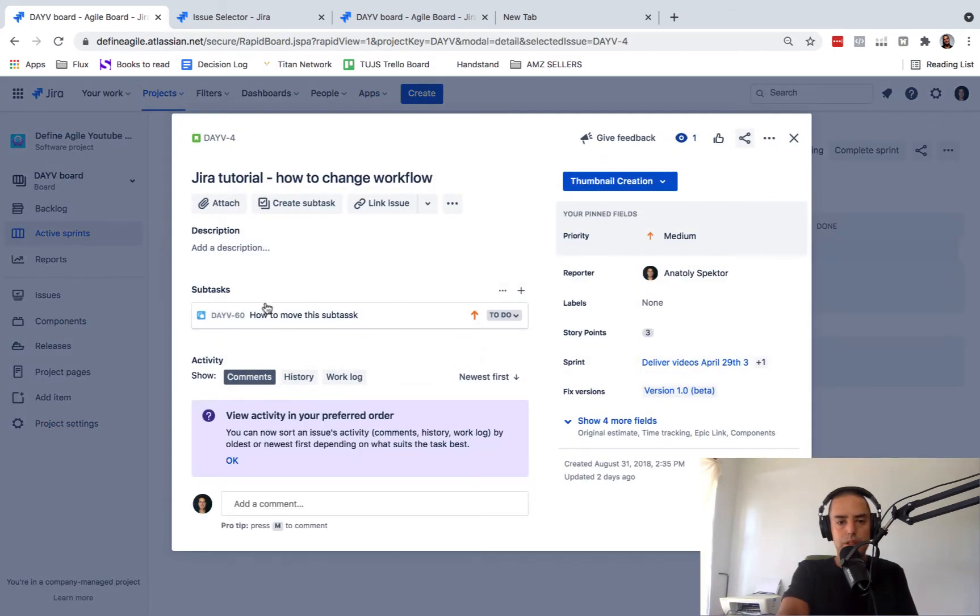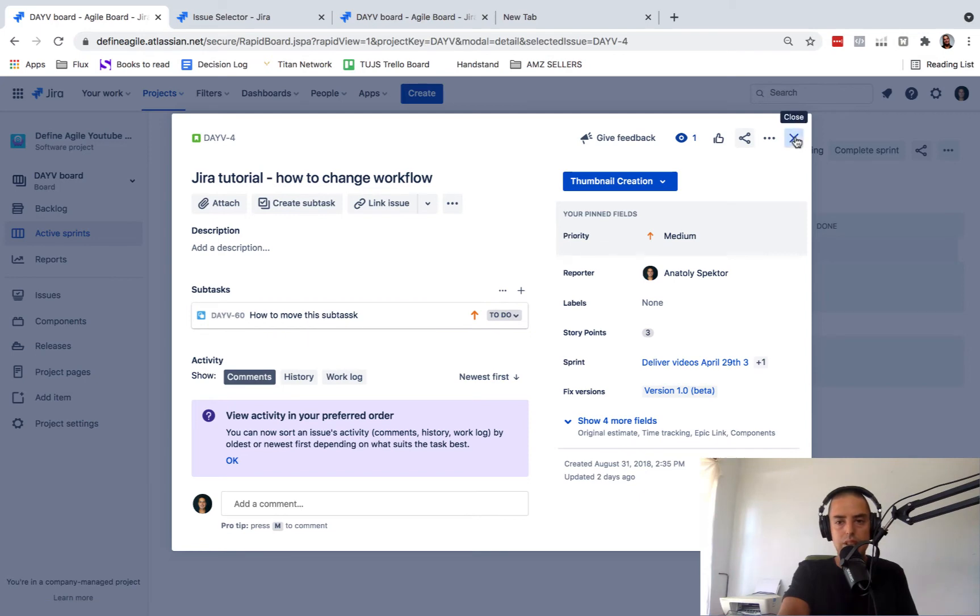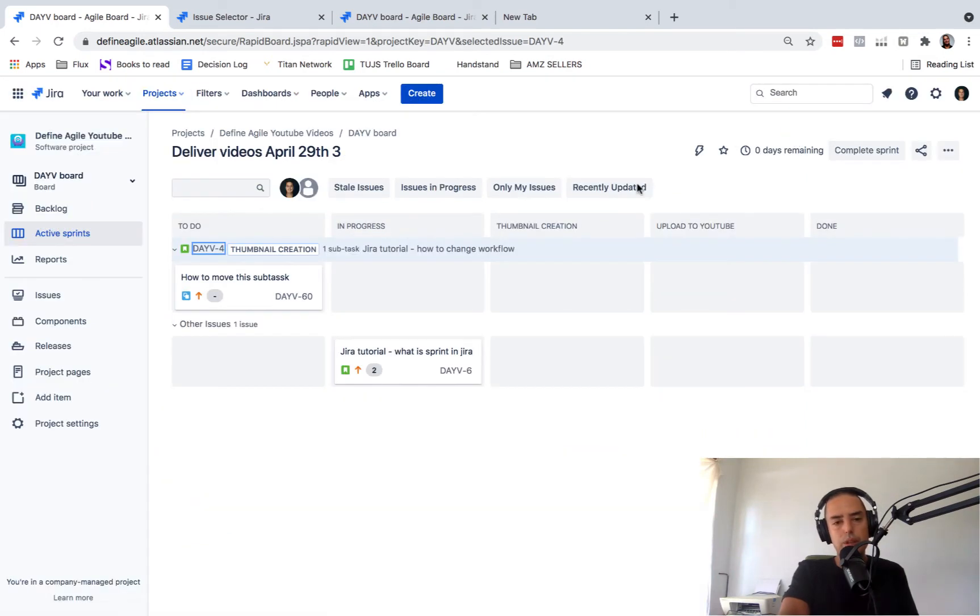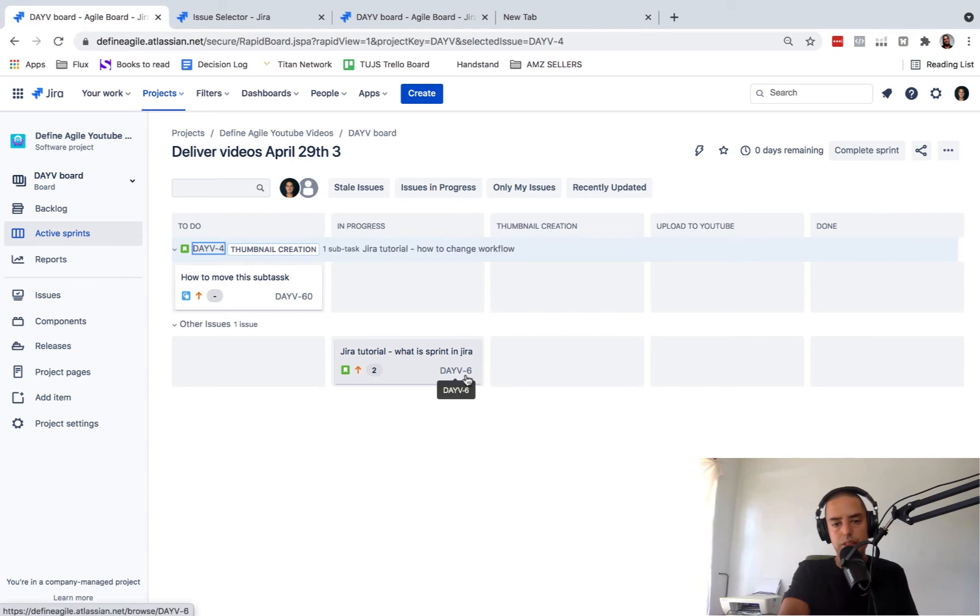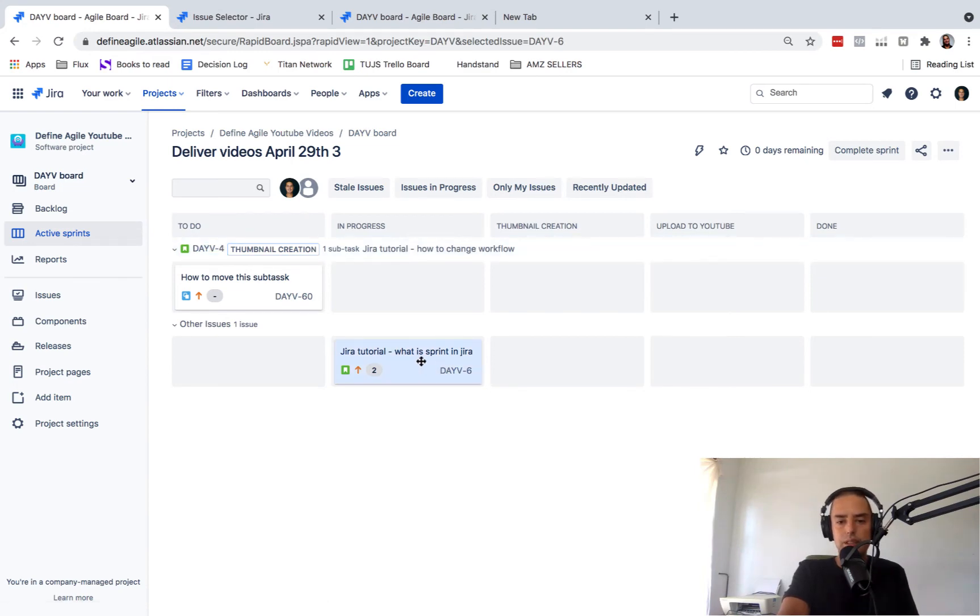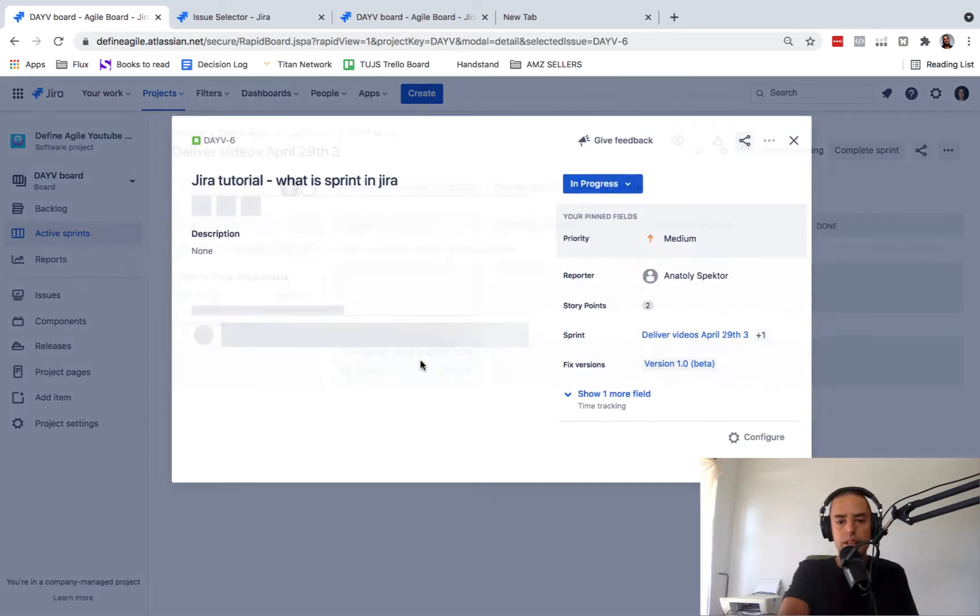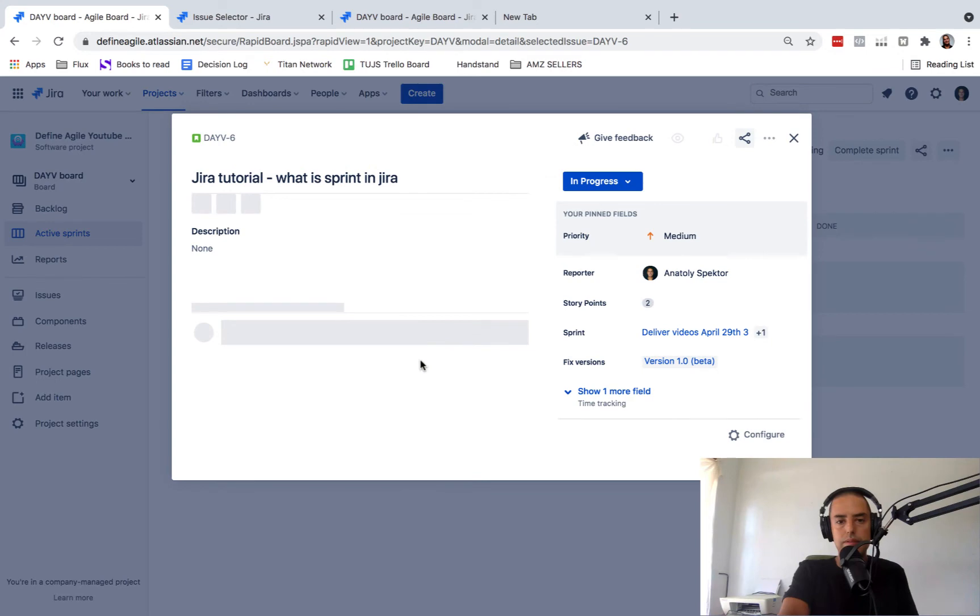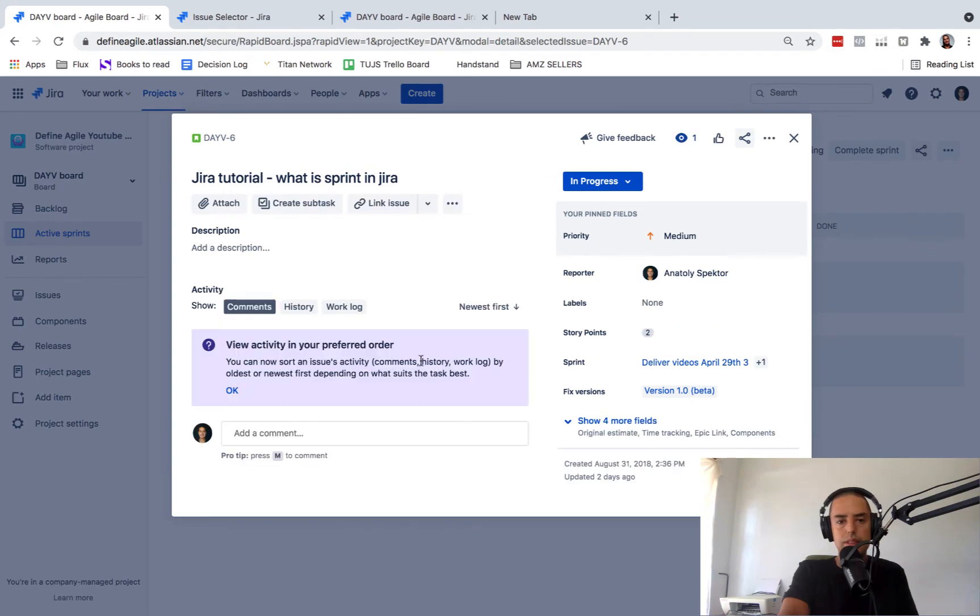So we have how to move the subtask, which is DAV6.0. We want to move this subtask to a new story, which is DAV6. Right now DAV6, let's click on that, doesn't have any subtasks.